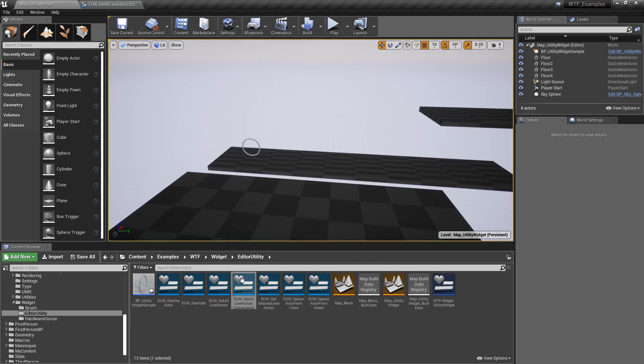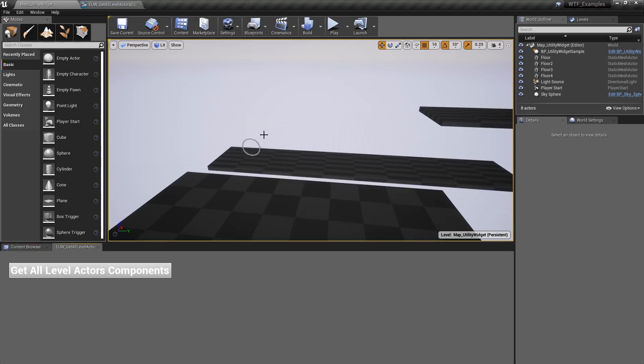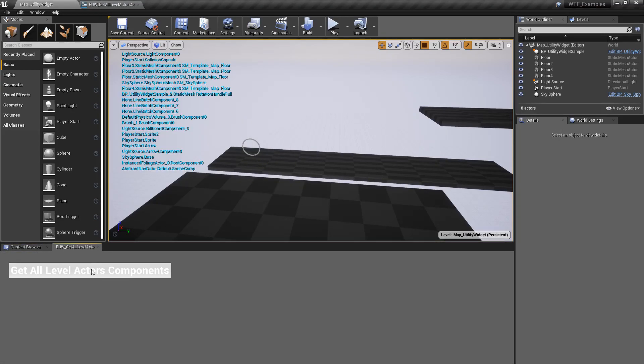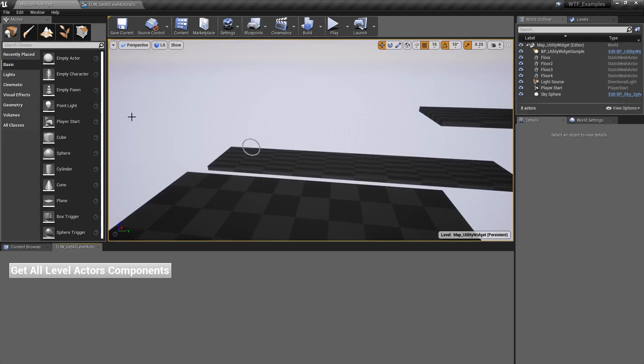So if we were to run this, and it's docked and hit Run, you'll notice we get back a list of all our components. But you will notice there's some weirdness in here. We have these line batch components with none as the actor, and there's also things like a default physics volume.